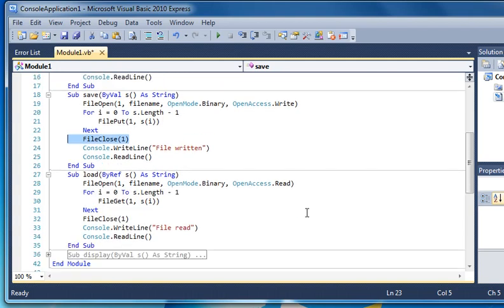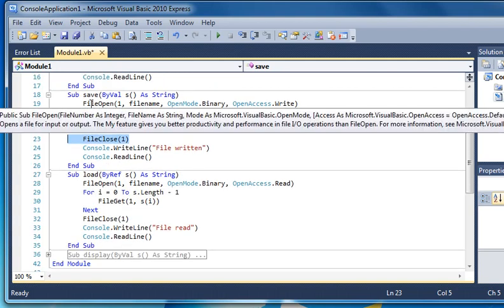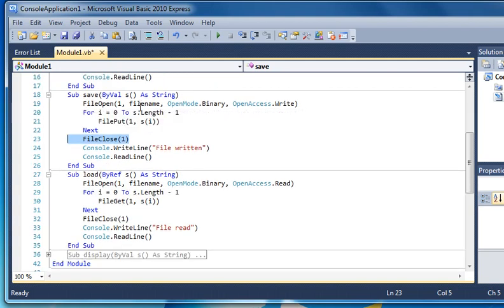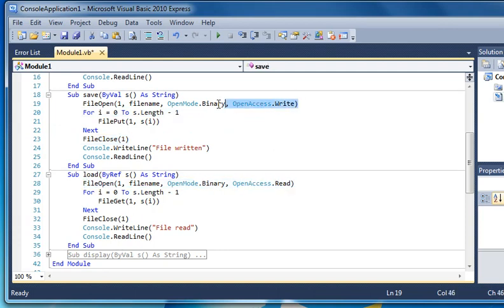Now if we look at the load one, the file open is exactly the same here except for the open access, which is read rather than open access write. So the code is exactly the same.